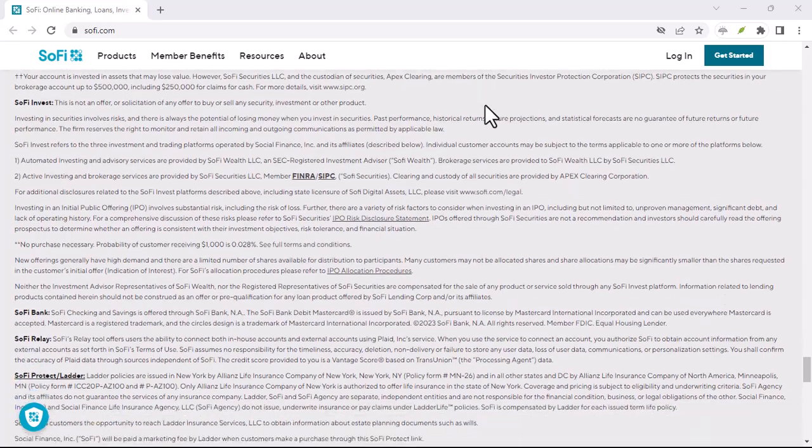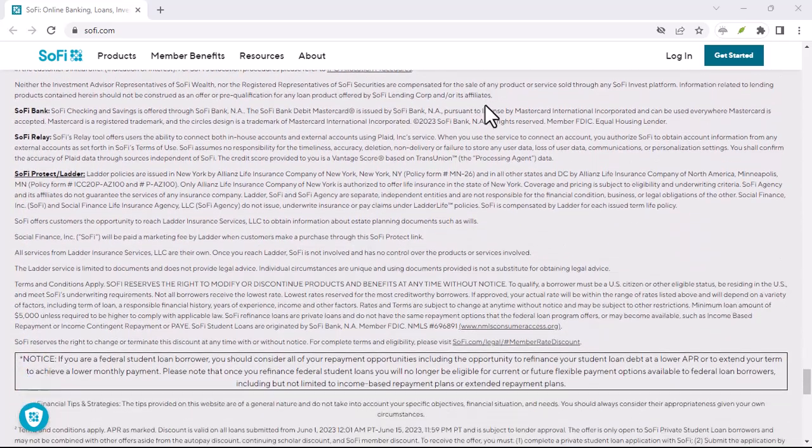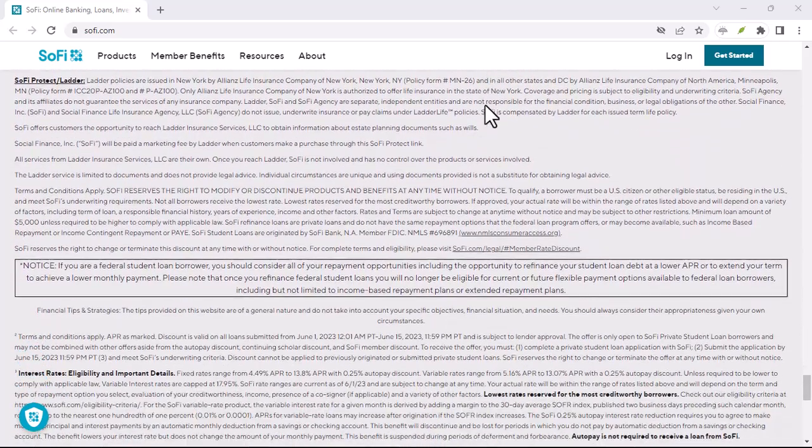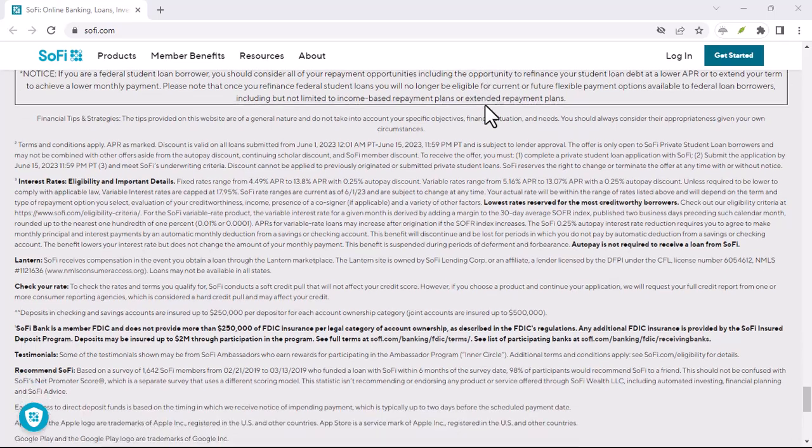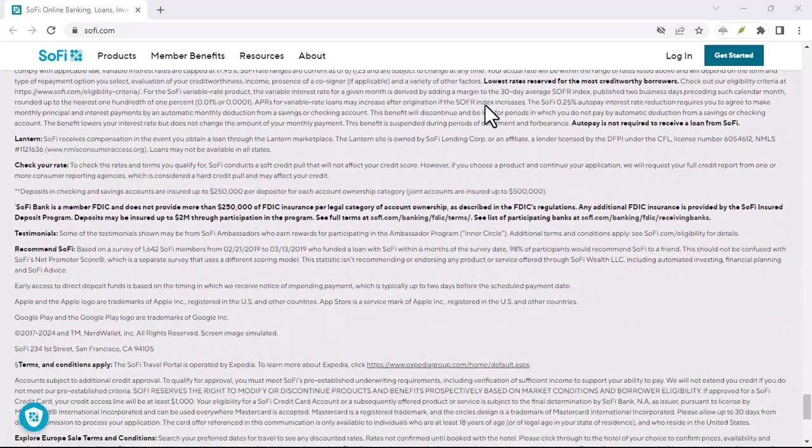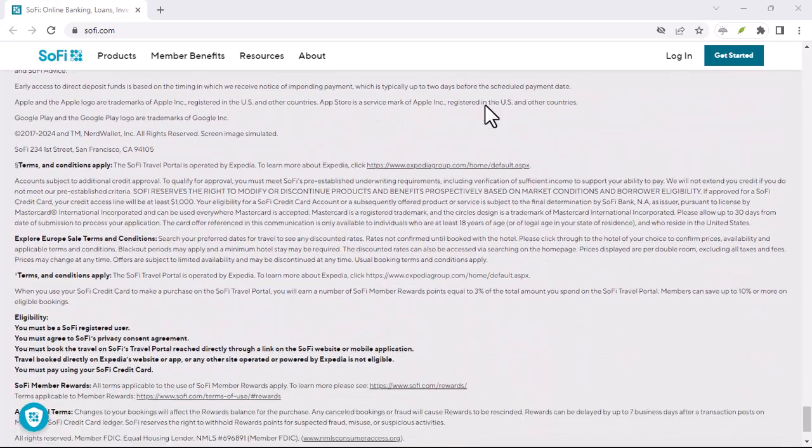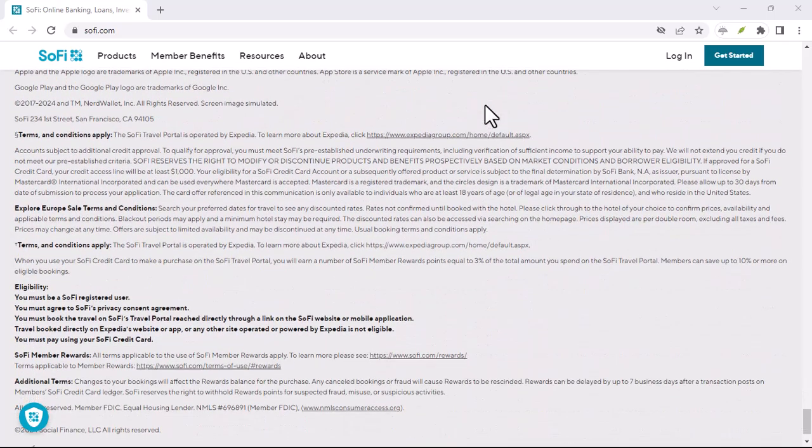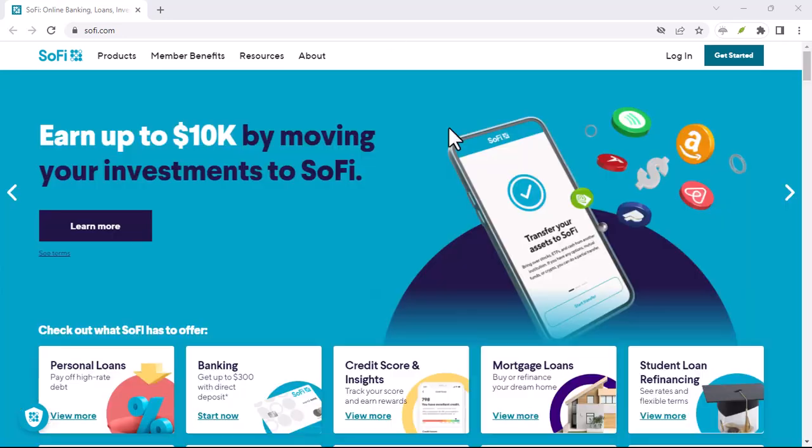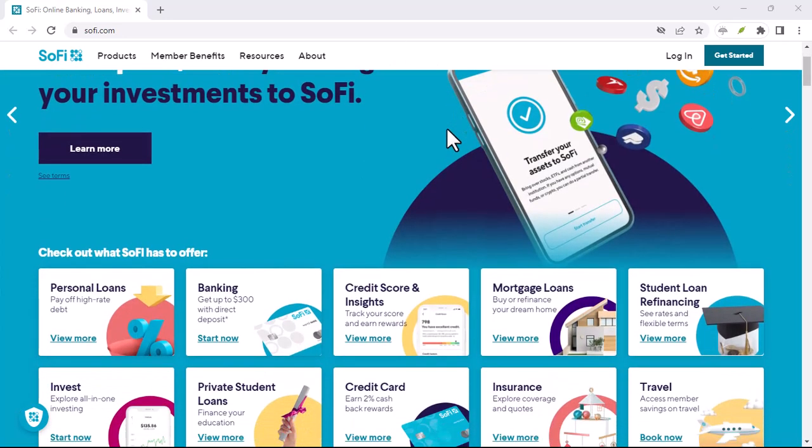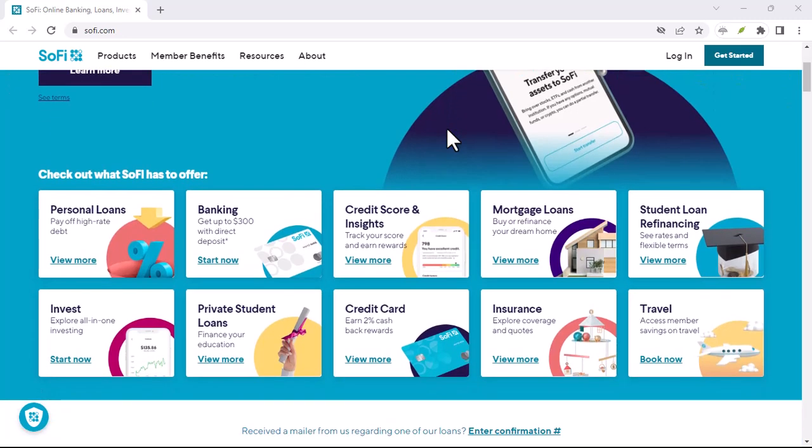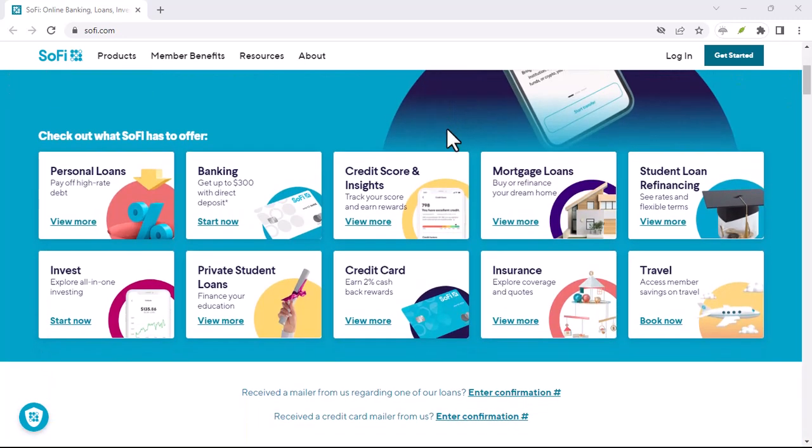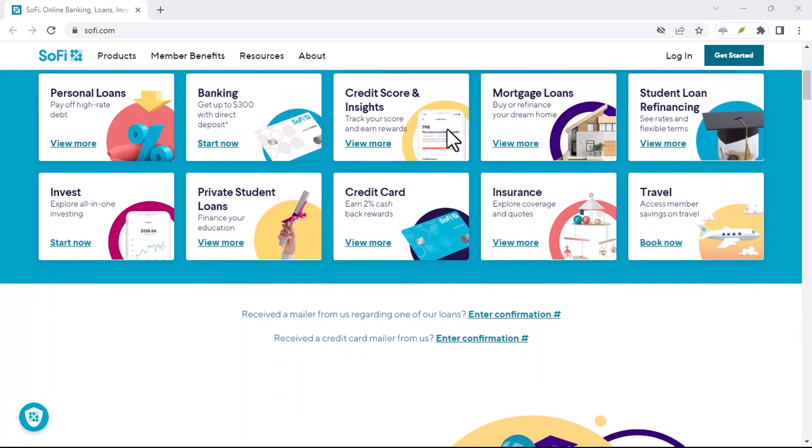Does SoFi checking have Zelle? The answer is yes. You can send and receive money using Zelle directly through your SoFi checking account. It's a simple process that can be done in just a few taps on your phone.